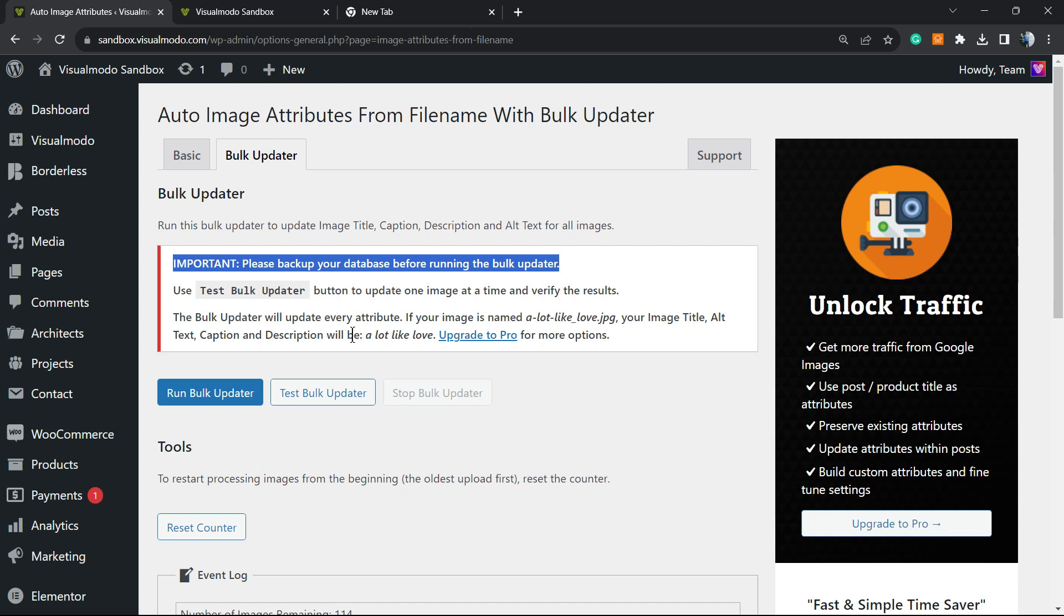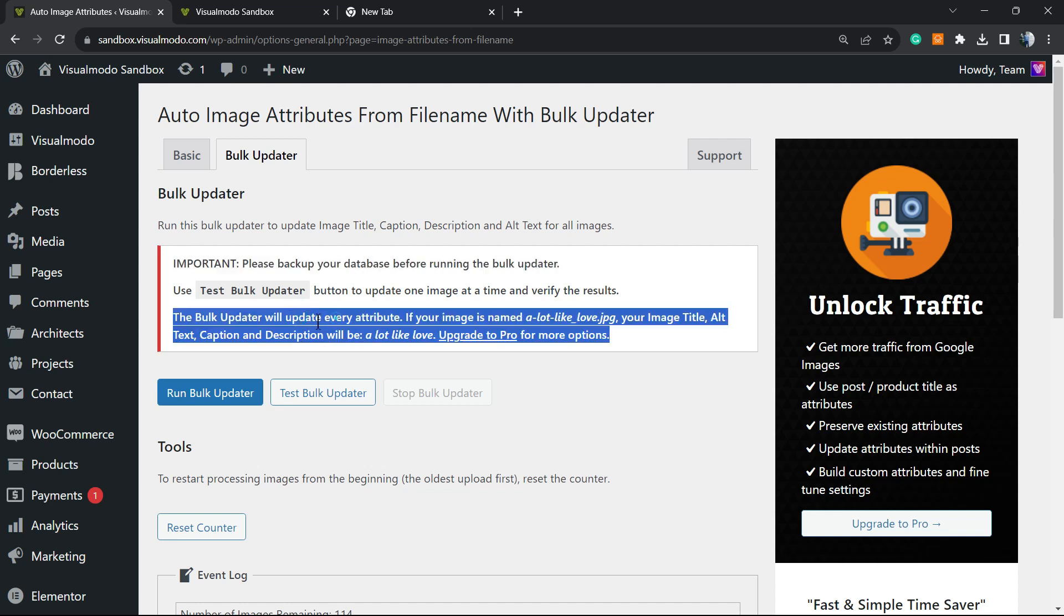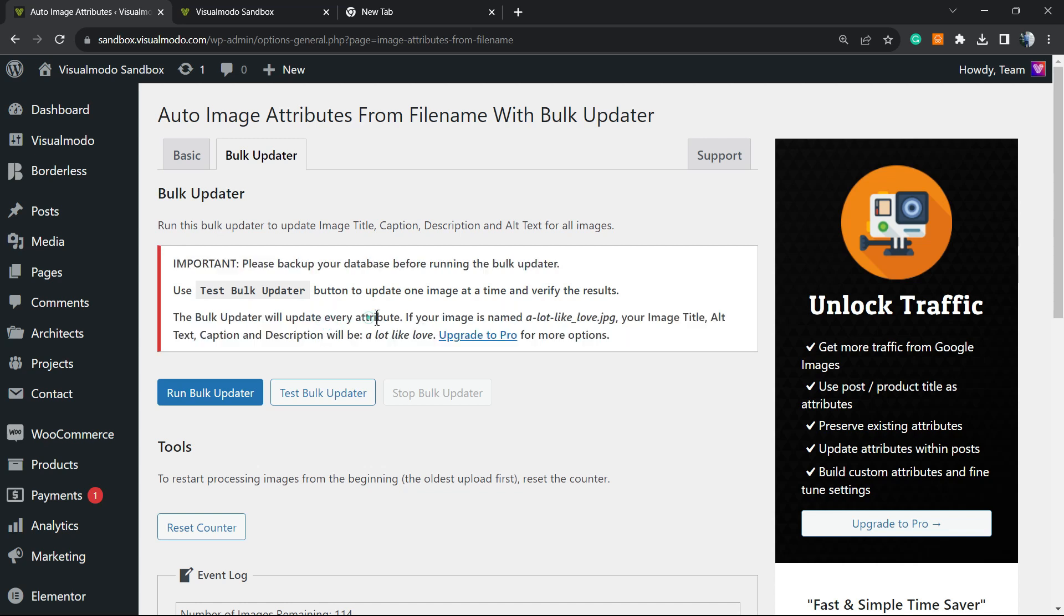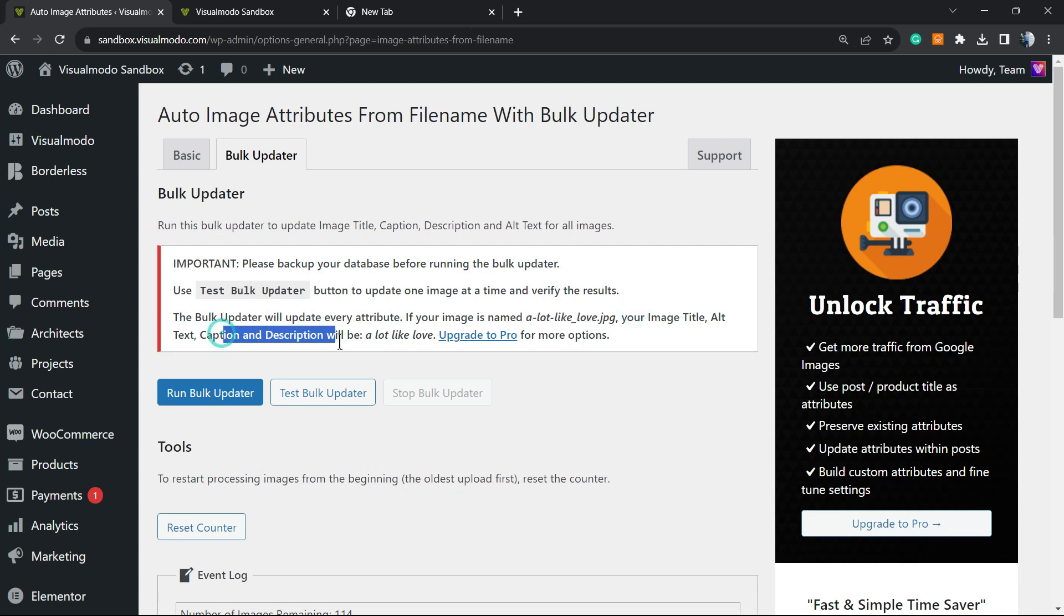The bulk uploader will update every attribute. If your image is named, for example, 'A Lot Like Love,' your image title, alt text, caption, and description will all be 'A Lot Like Love.' So it's up to you.